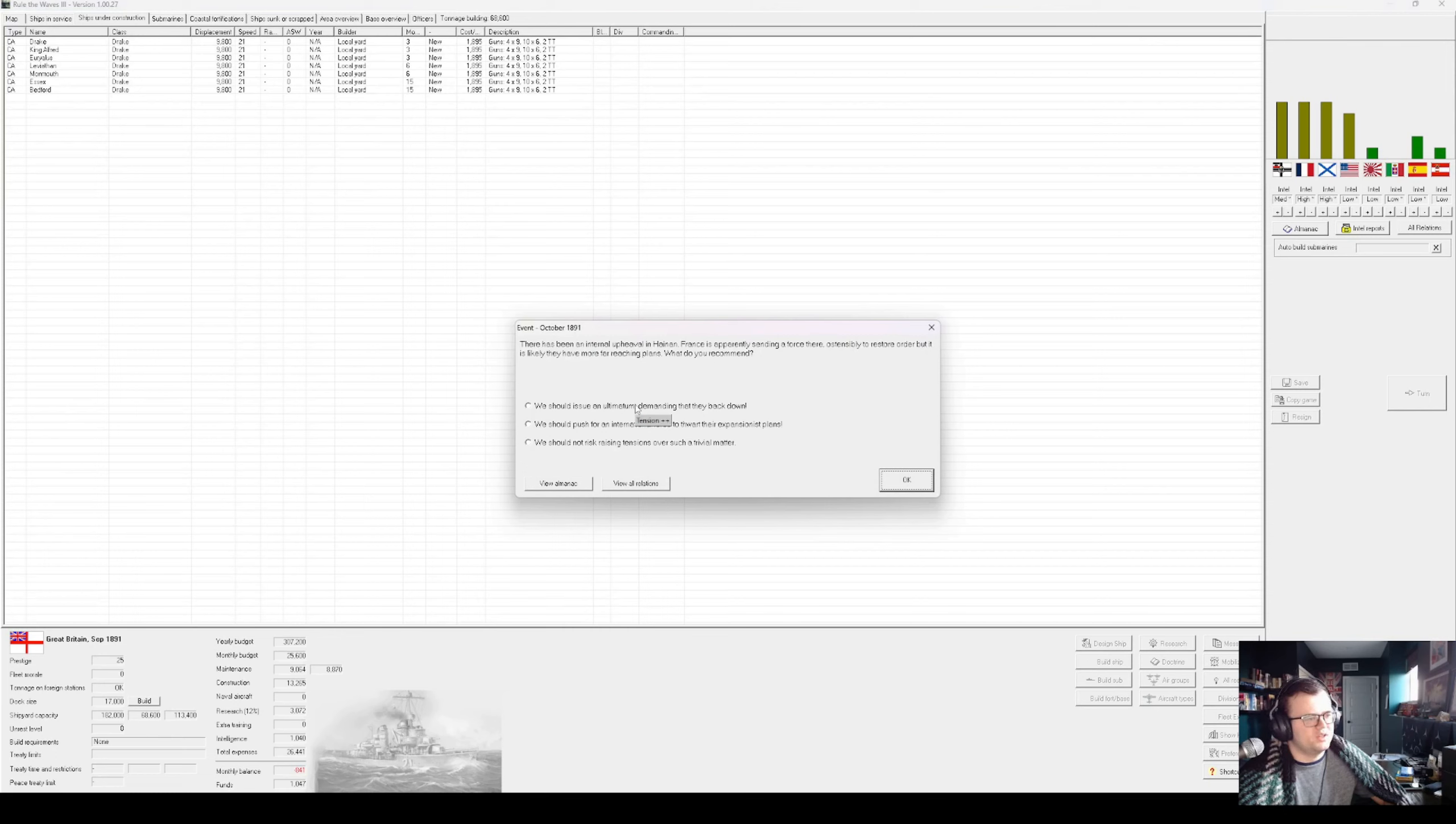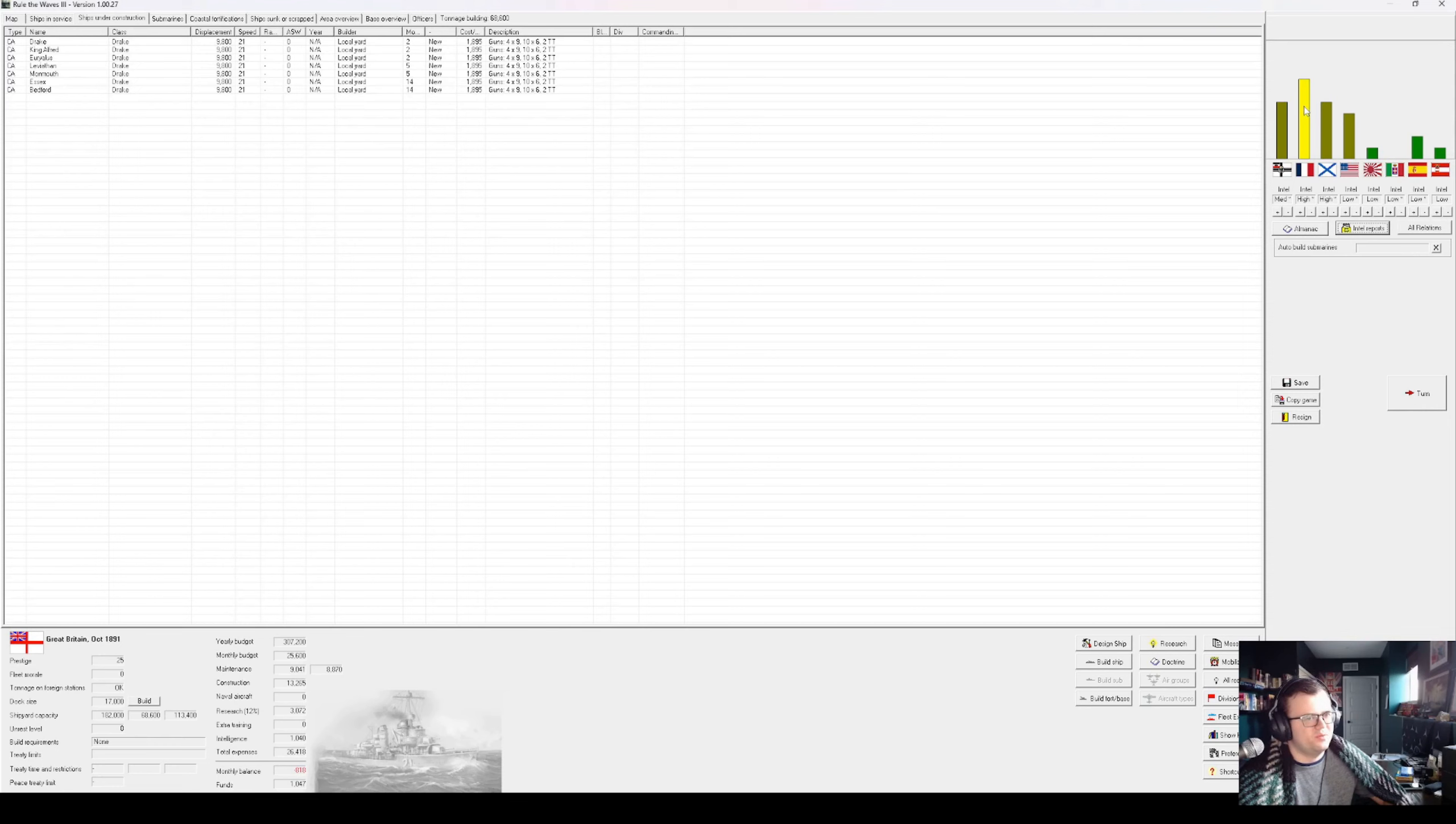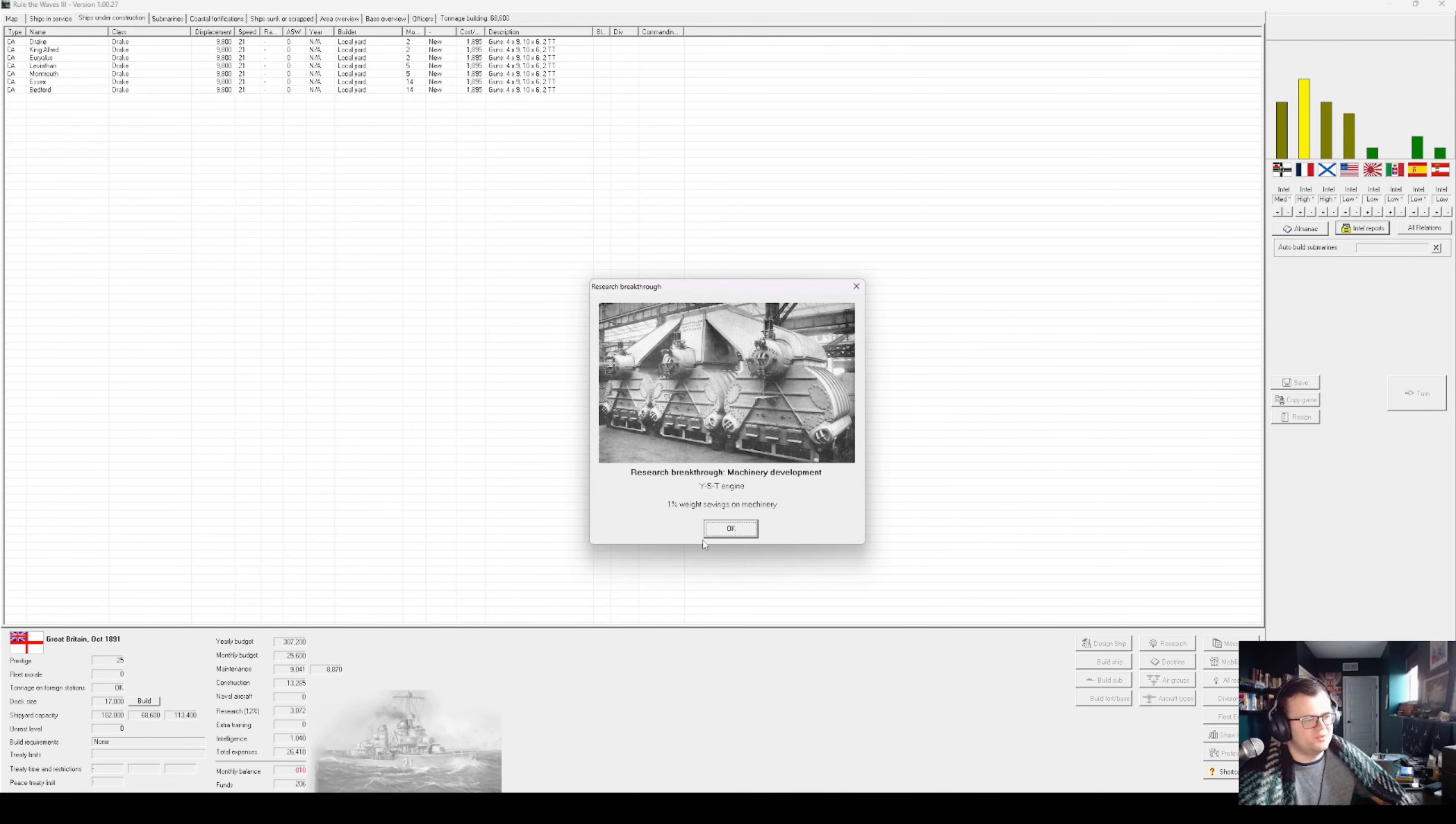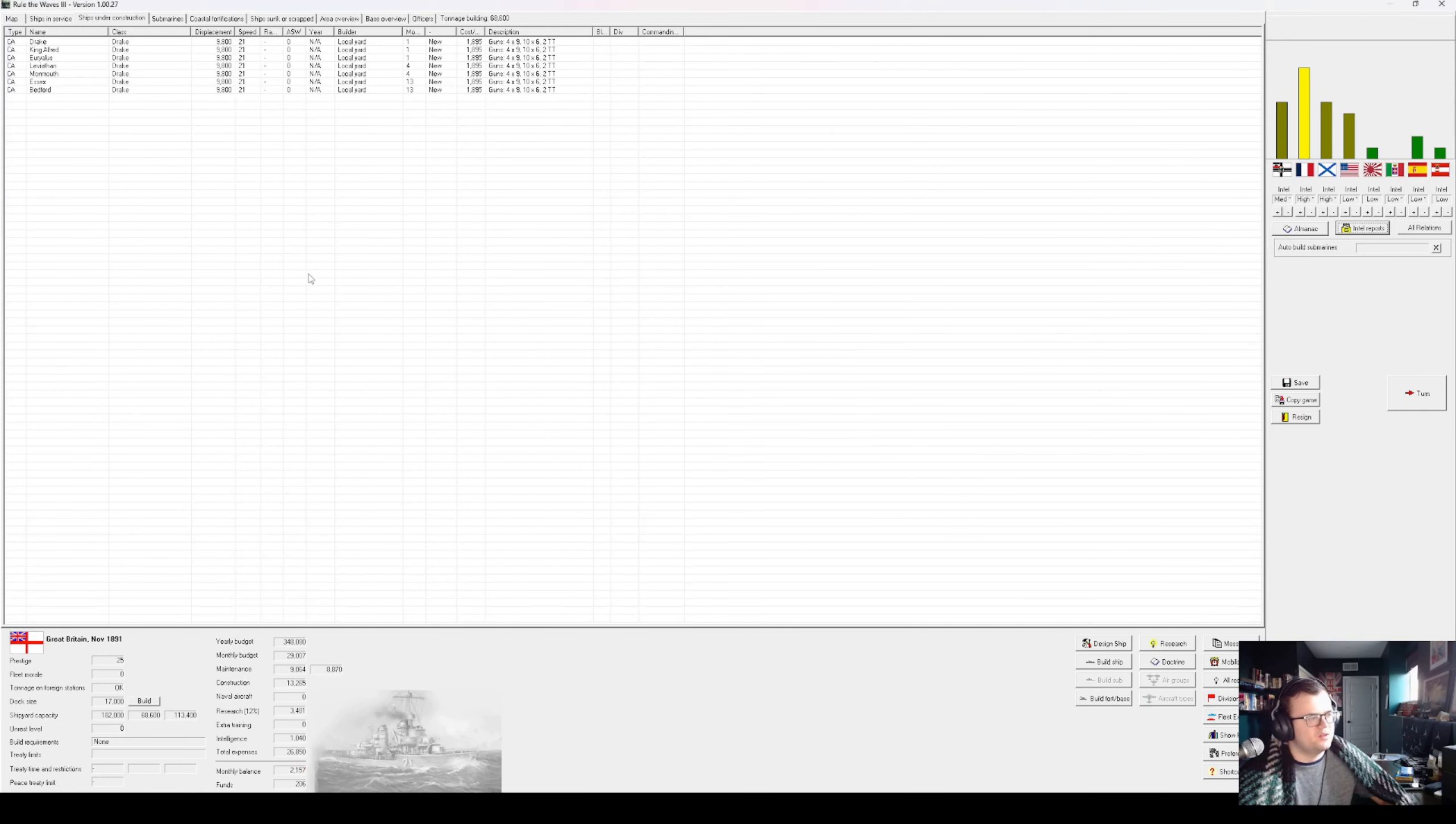France is sending a force to Hainan. We should issue an ultimatum. Wow, relations are soured. If we're back at war with France in like a year, honestly, I'll be more annoyed than anything. I'm prepared to fight a war at once. We must safeguard our interests. My prestige, though. We should prepare for future conflicts by strengthening the Navy. YST engine, weight savings. We are dangerously close to war with France again.